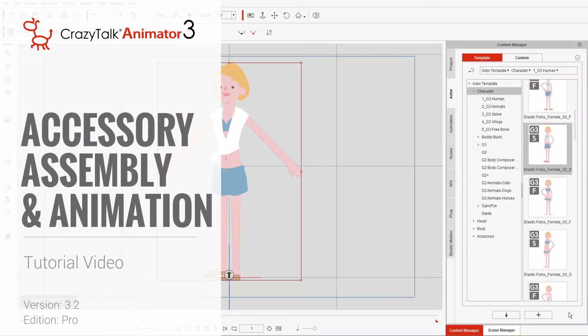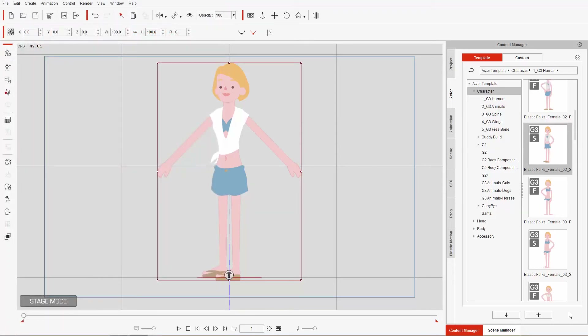Hey everybody, in this tutorial we're going to take a look at accessory assembly and animation. The featured accessory we're going to be using is hair. I'm going to show you how you can construct your own hair using different props, create an accessory, save that accessory, and we're going to deconstruct the accessory along the way.